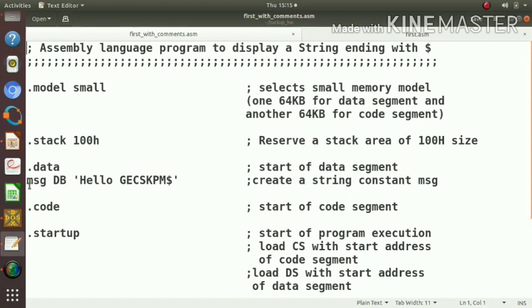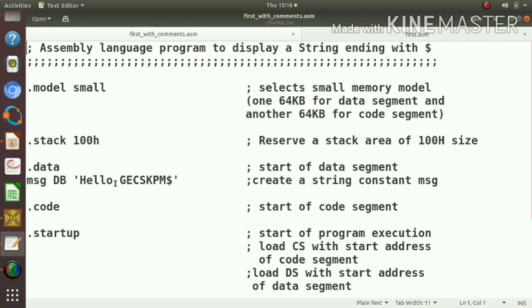This DB means define byte. Msg is the variable name. This will create a string variable with name msg and content hello GECSKPM and dollar at the end. Create a string constant.